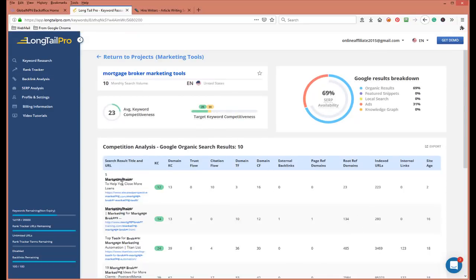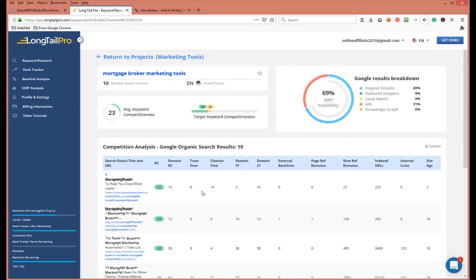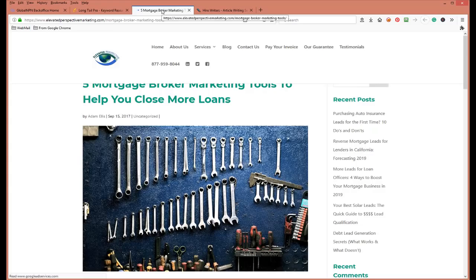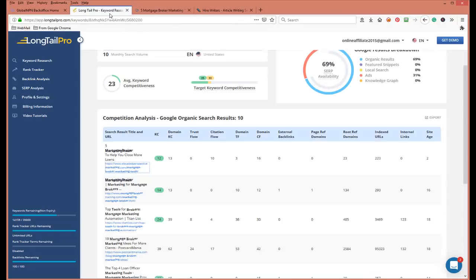Right here you can see this particular keyword. Let's open up the article and take a look. 'Five mortgage broker marketing tools to help you close more loans' — that's what we're talking about. If this keyword had a lot of volume and was in your niche, it would be a good keyword to target. The competitiveness is just 12, and the trust flow and citation flow are low. The site age is just two years old — you couldn't find that in free tools.